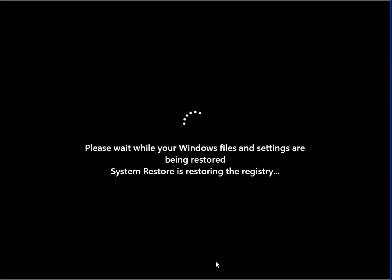After that, it starts automatically, restarts, and you can see it return to normal.